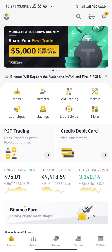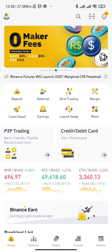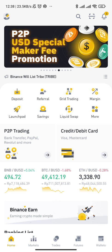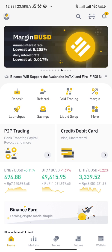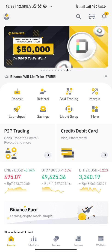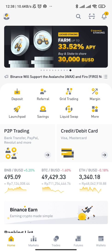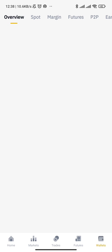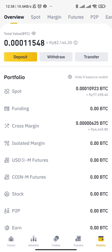Welcome back to my channel. In this video I'm going to show you how to send BUSD, or Binance USD, from MetaMask into Binance. Let's go — we're going to click Wallets and then click Deposit.